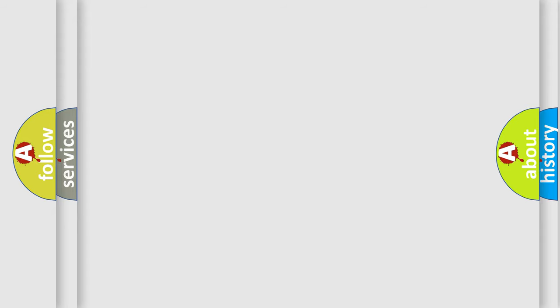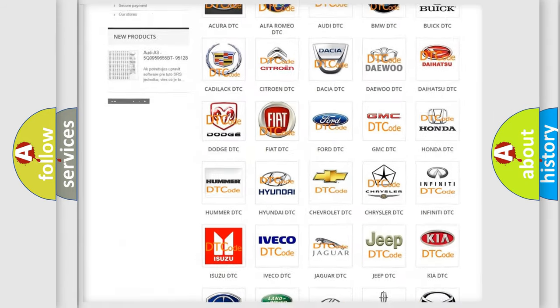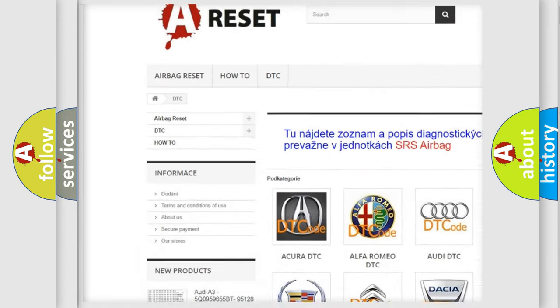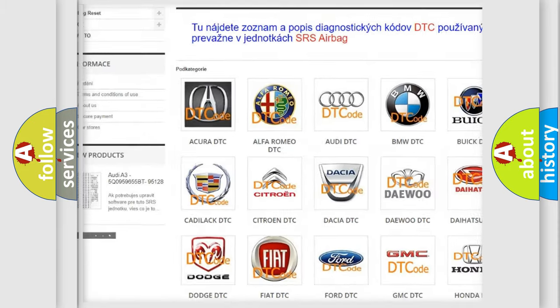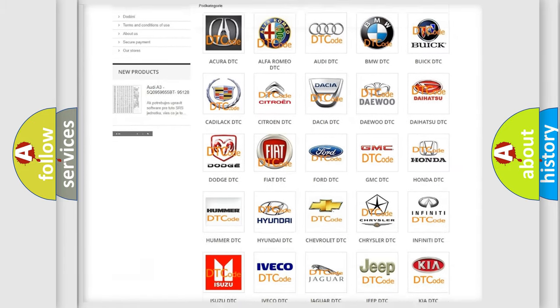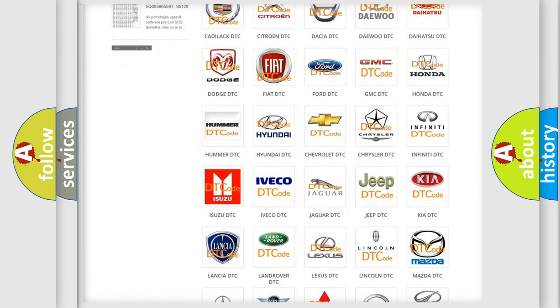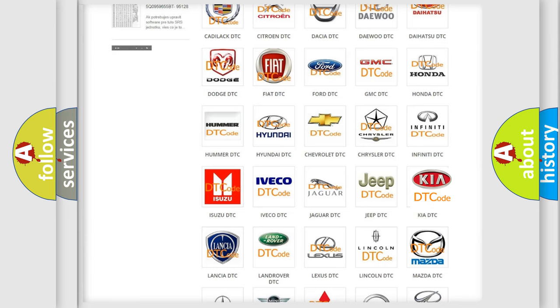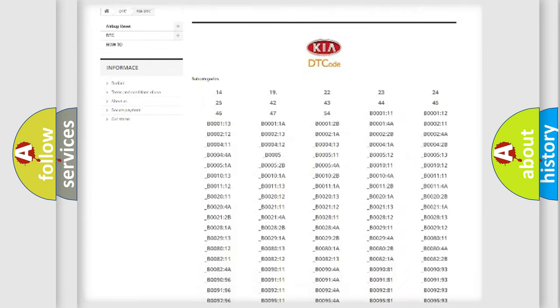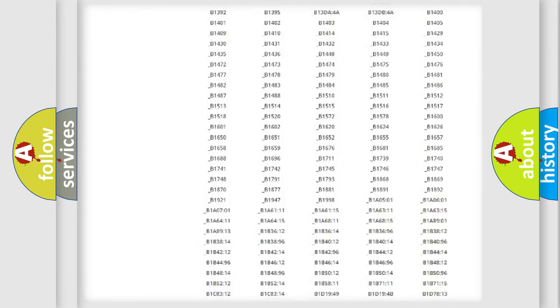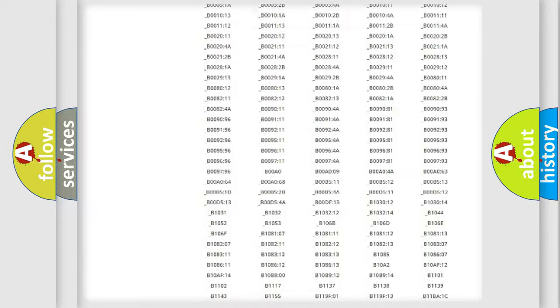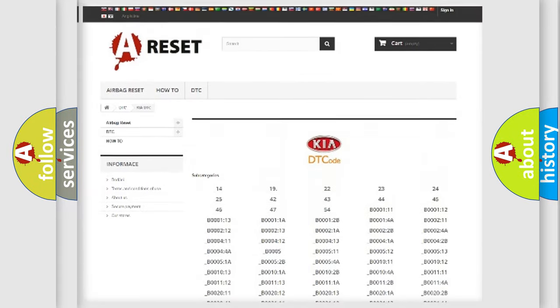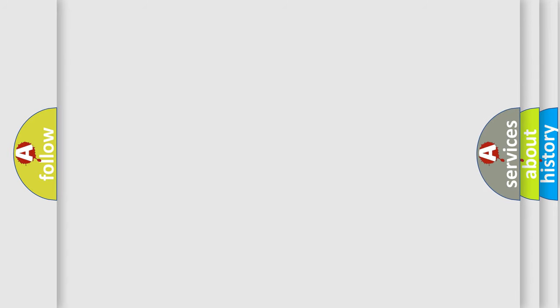Our website airbagreset.sk produces useful videos for you. You do not have to go through the OBD2 protocol anymore to know how to troubleshoot any car breakdown. You will find all the diagnostic codes that can be diagnosed in Kia vehicles and many other useful things. The following demonstration will help you look into the world of software for car control units.